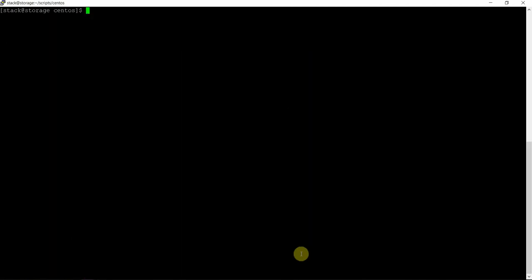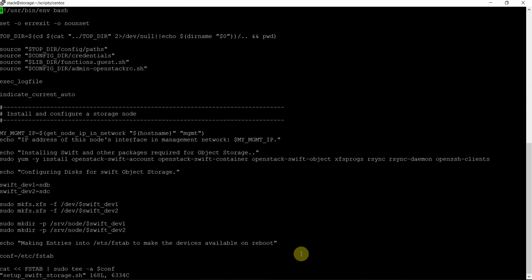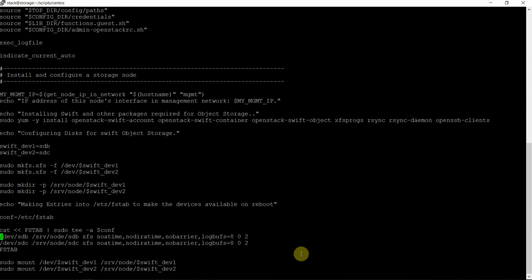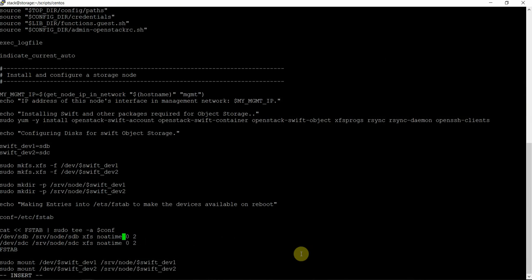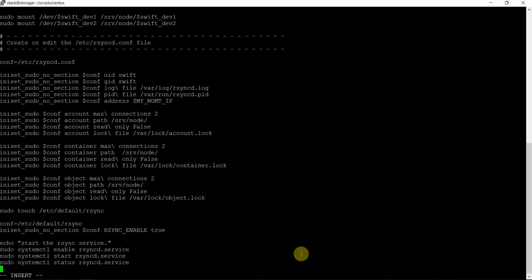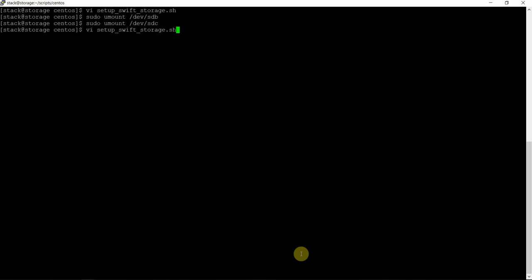Let's open that — vi setup.swift on the storage node. We see that before running the script we make an entry or remove the mount points. So these are a few things which we added on the compute node and we are removing on the storage node as well. This is exactly the same script, no other details. Let's run the script — Swift on storage node. Installing the packages on the storage node.